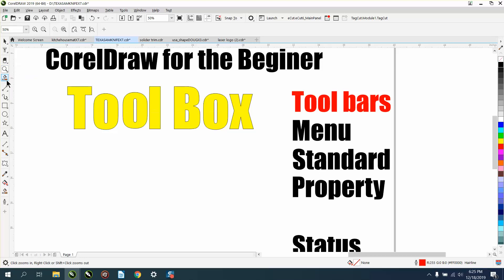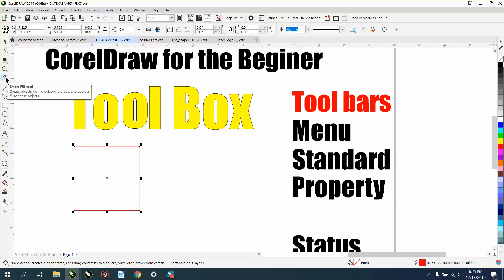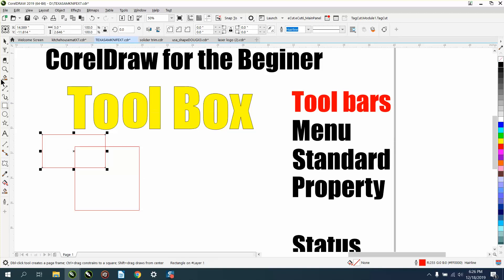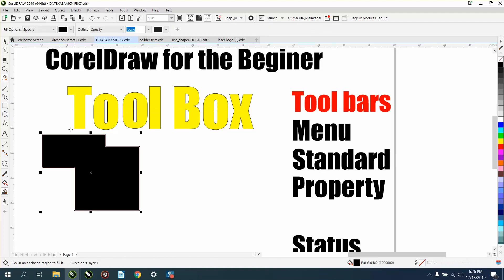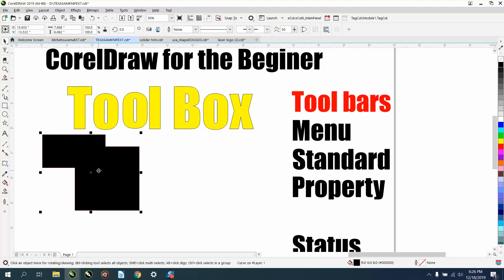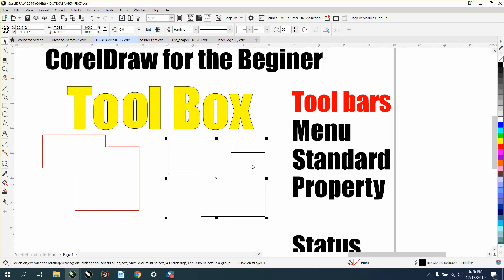One of my favorite tools is the smart fill tool. Mine is probably going to be down here for you — I've moved mine up because I use it so much. If I want to create a new shape, I can just create one using a tool we'll talk about later called the weld tool. I can use my smart fill tool to fill that in and I've created a new shape. Then I can left-click, right-click, and I'm good to go.